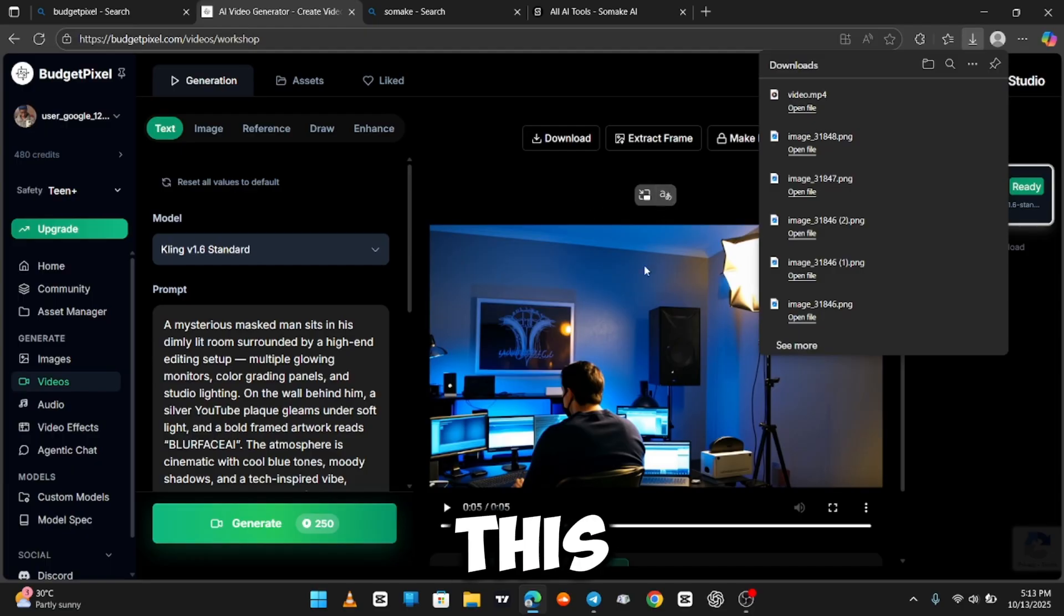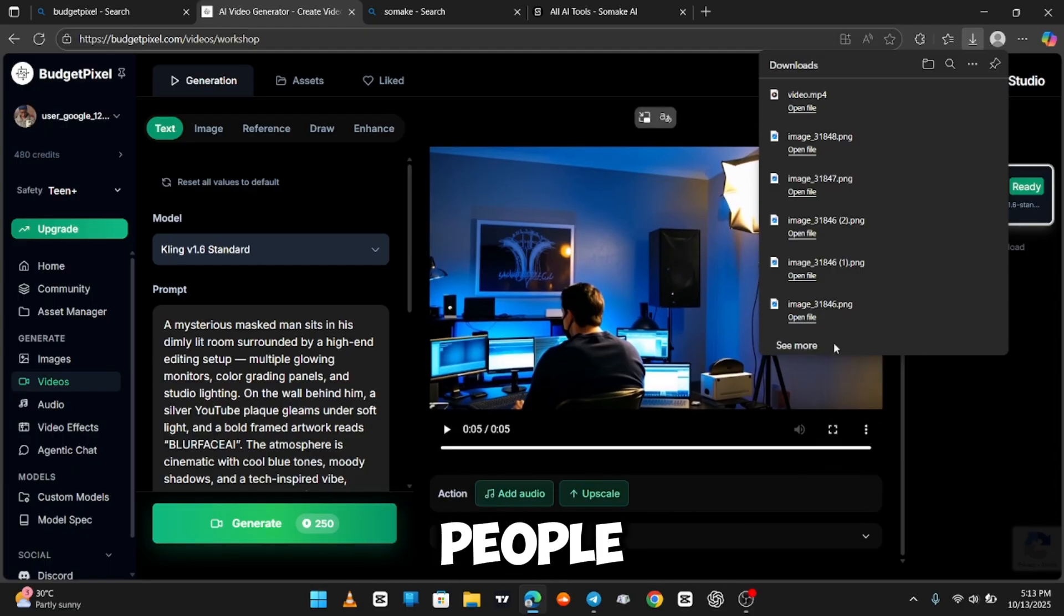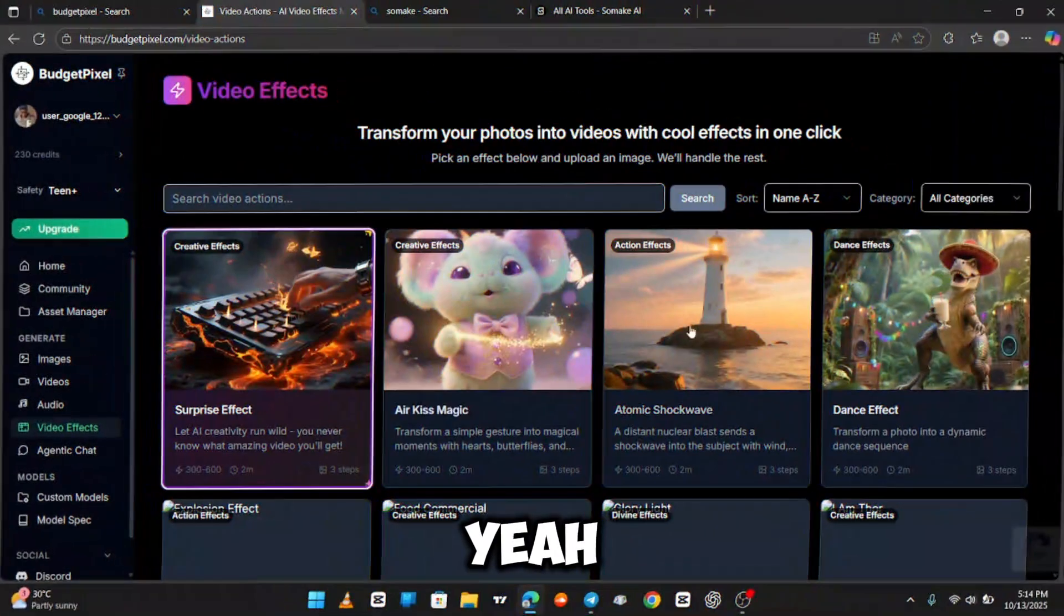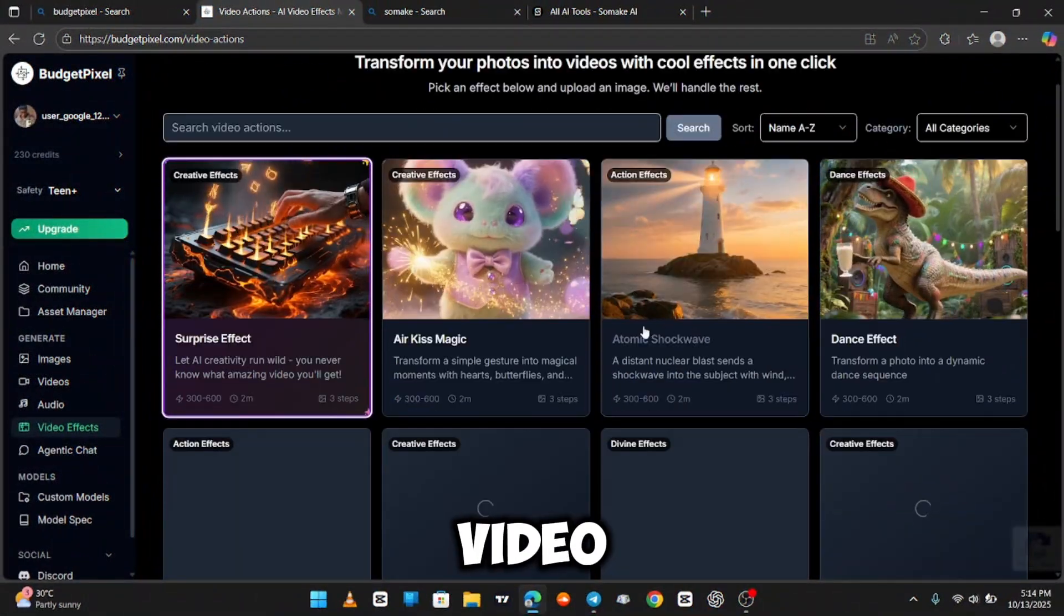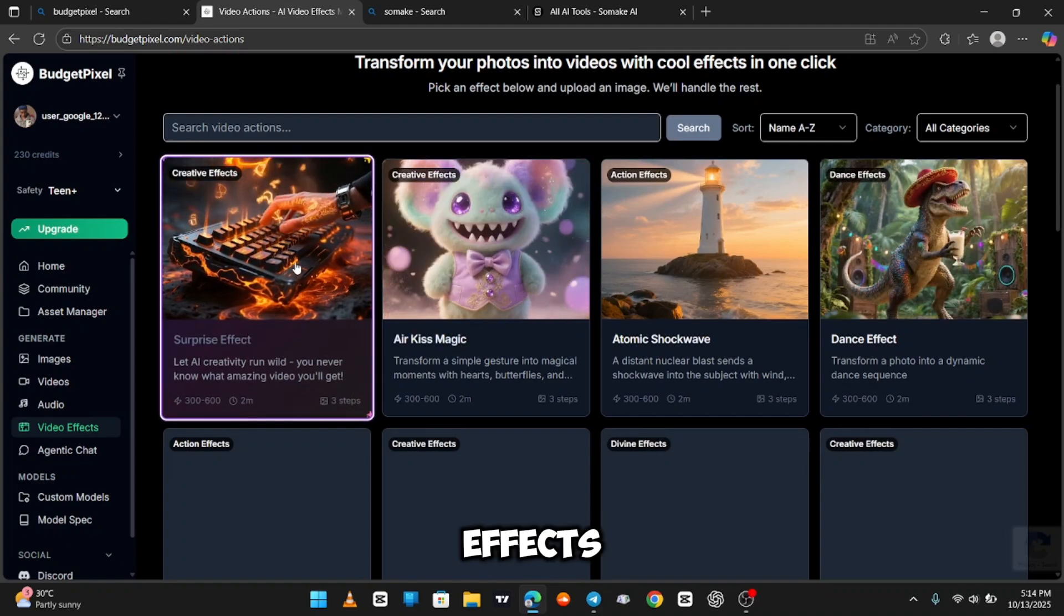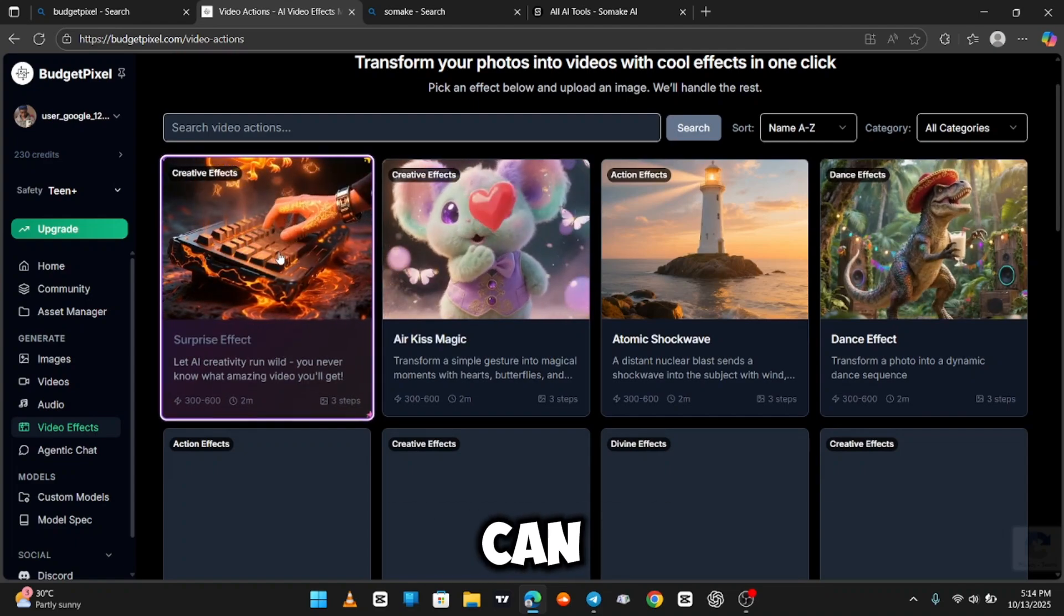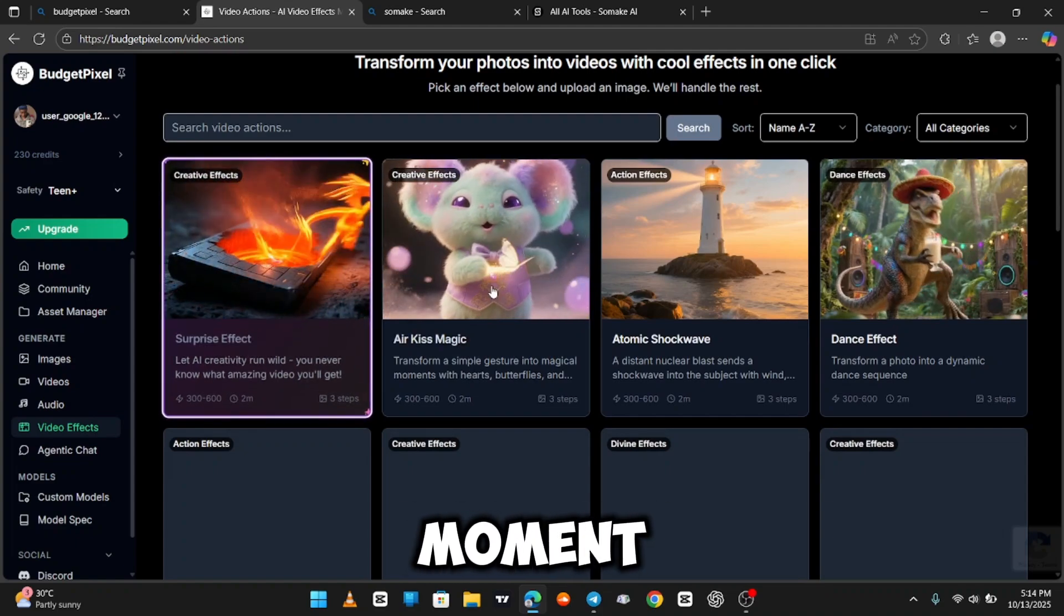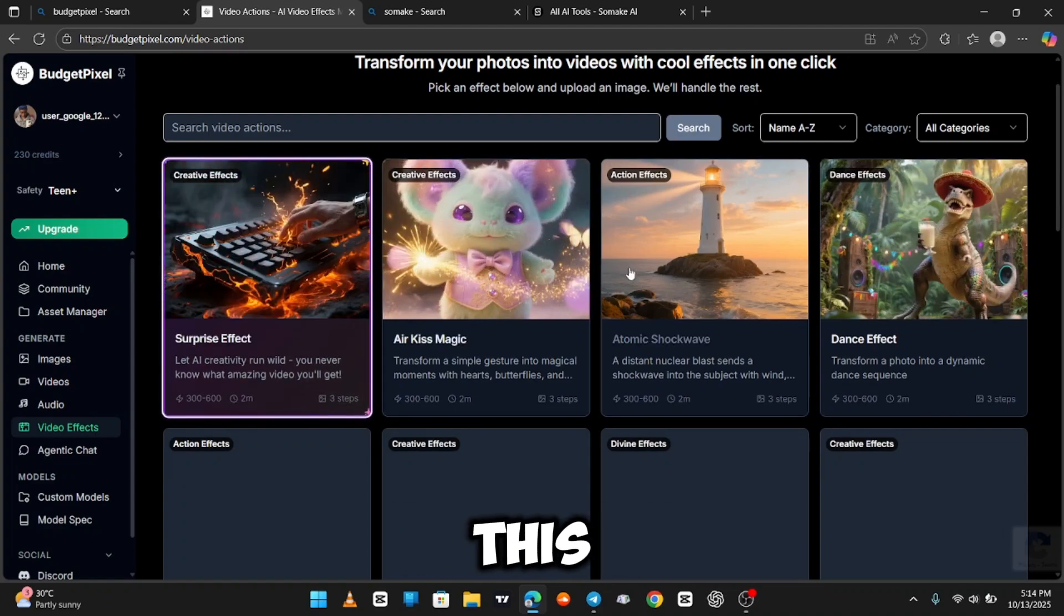I saw this on Instagram. People put that. So, we're going to check out the video effects. You can see all the effects this AI can do. Just take a moment to glance through this.